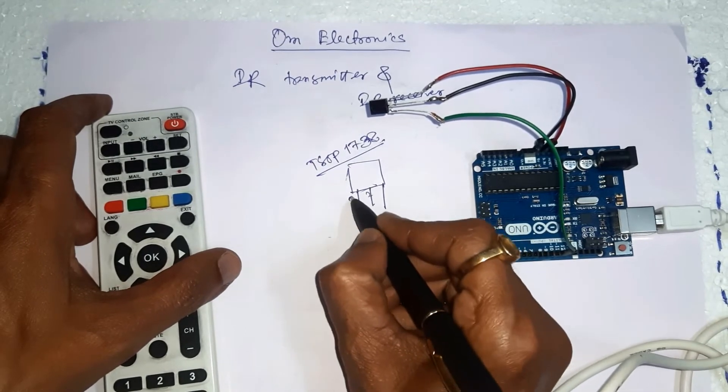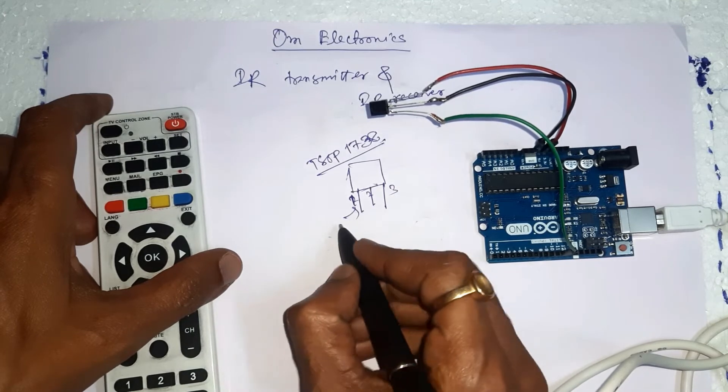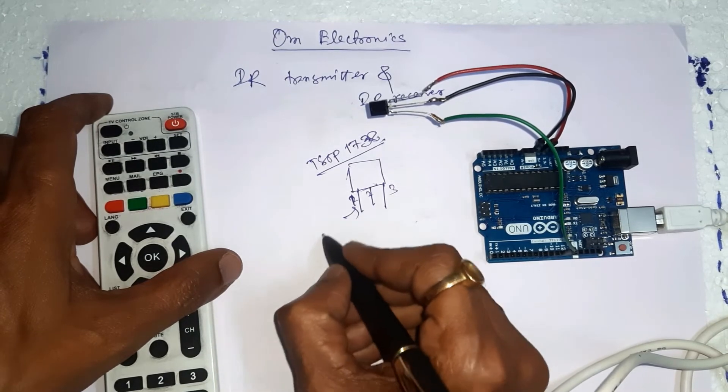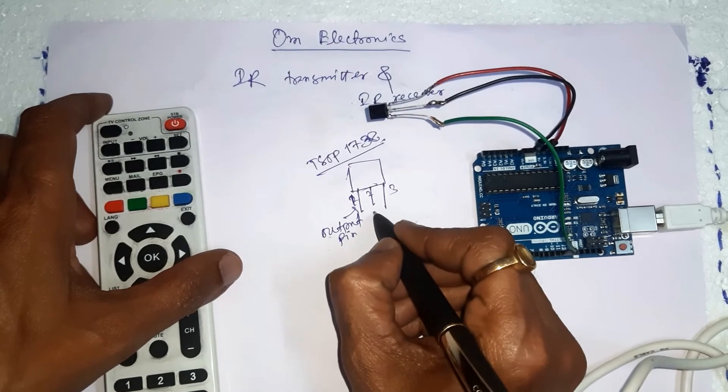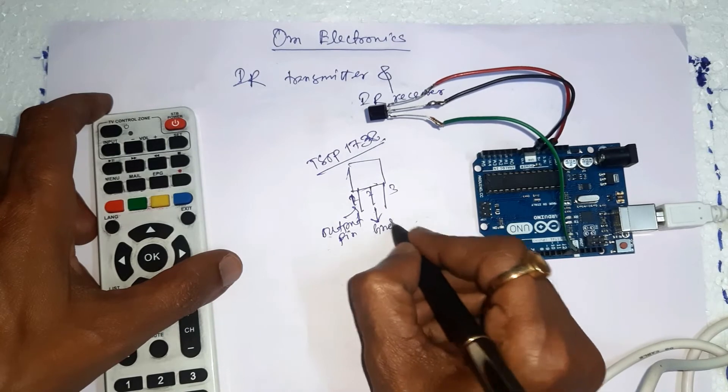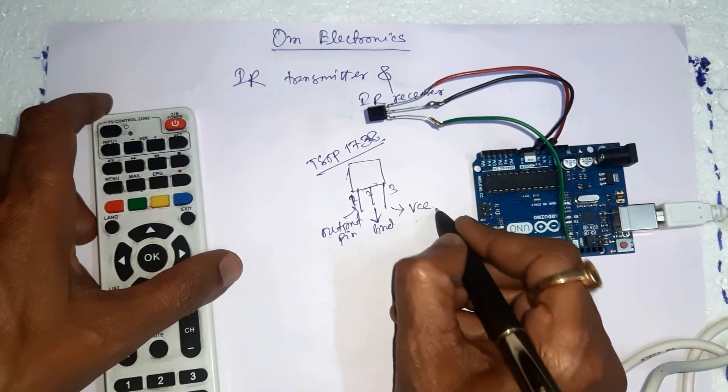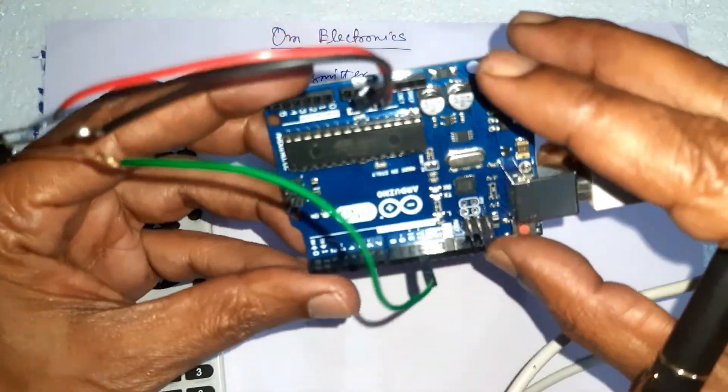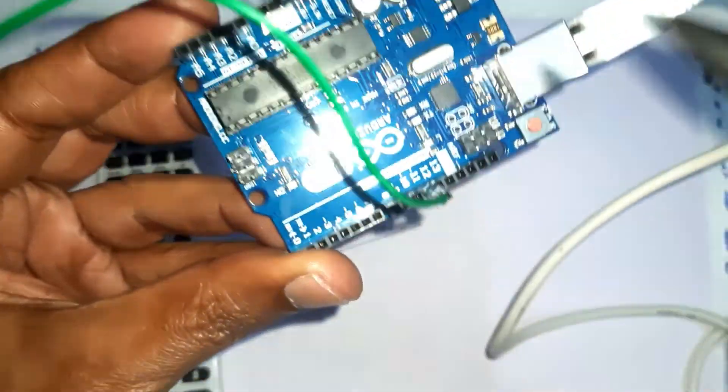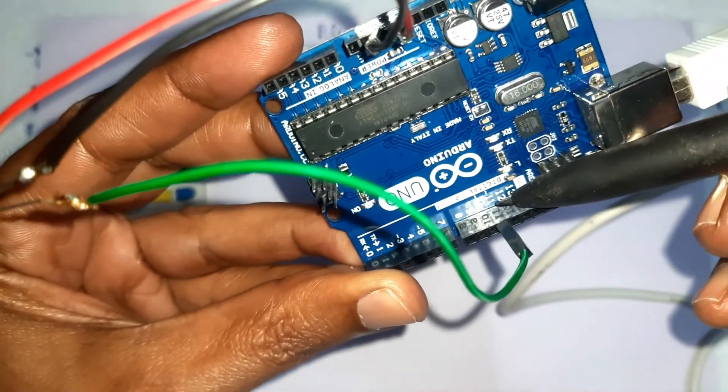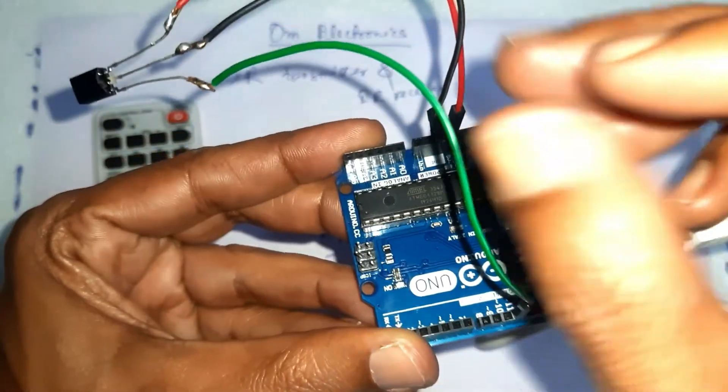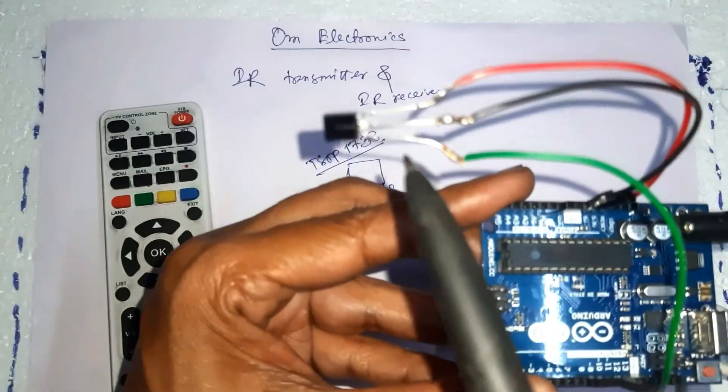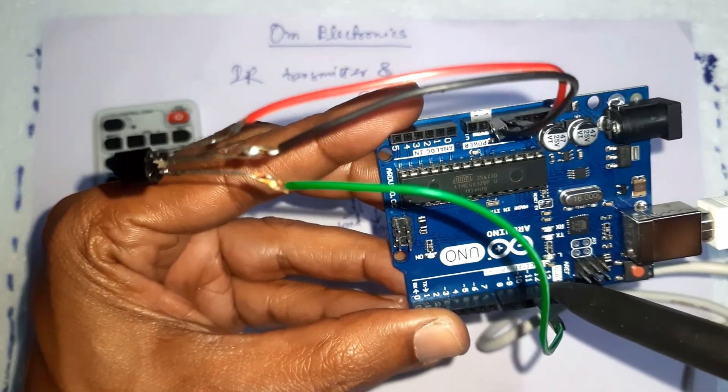The pin number of this sensor: pin number 1, 2, 3. Pin number 1 is the output pin, pin number 2 is ground, and pin number 3 is VCC. So here the output pin is 11, we are getting the output from pin number 11. So pin number 1 is connected to pin number 11.